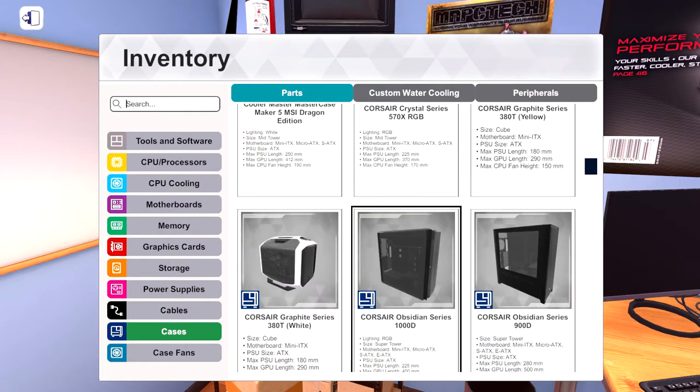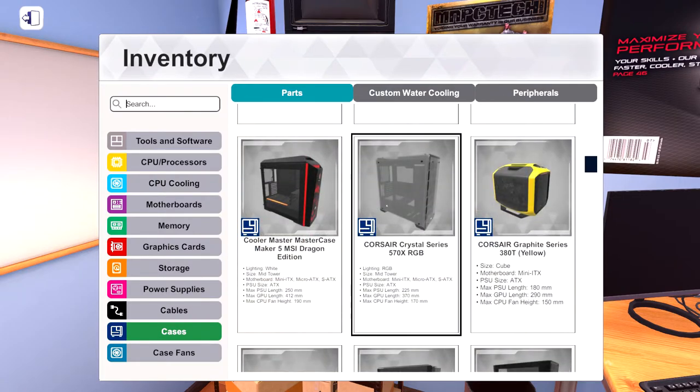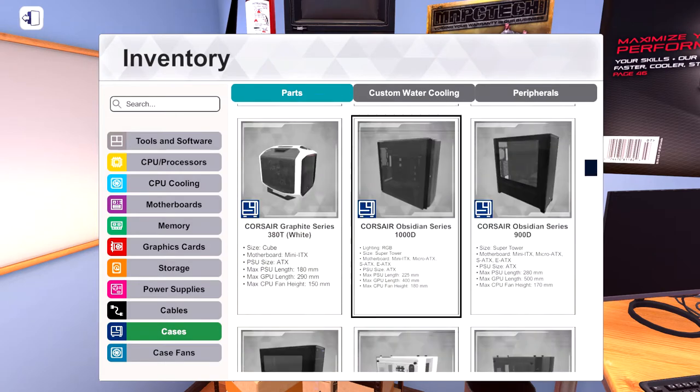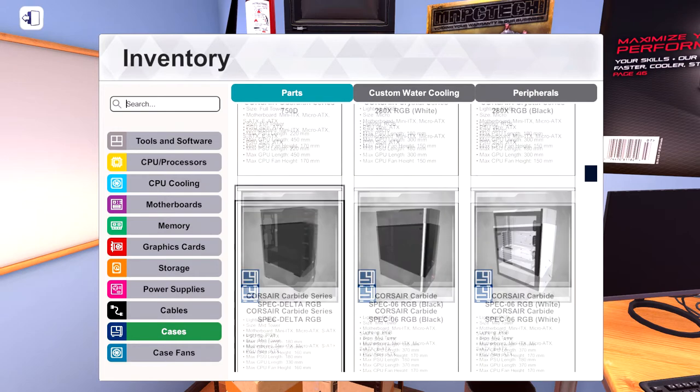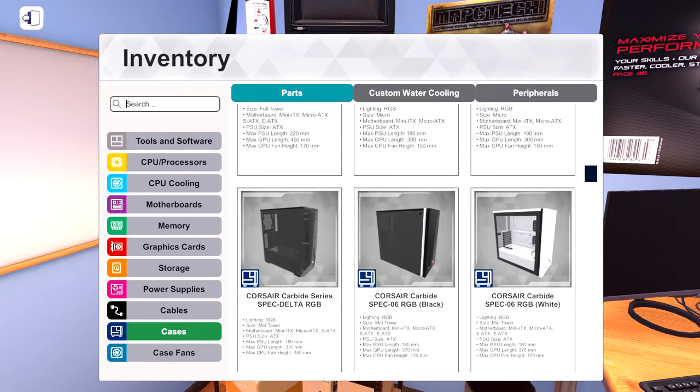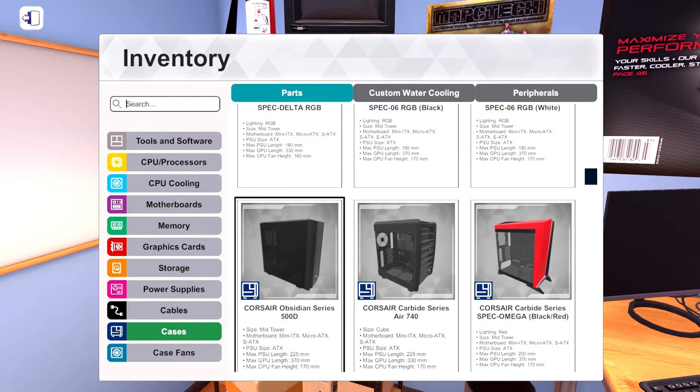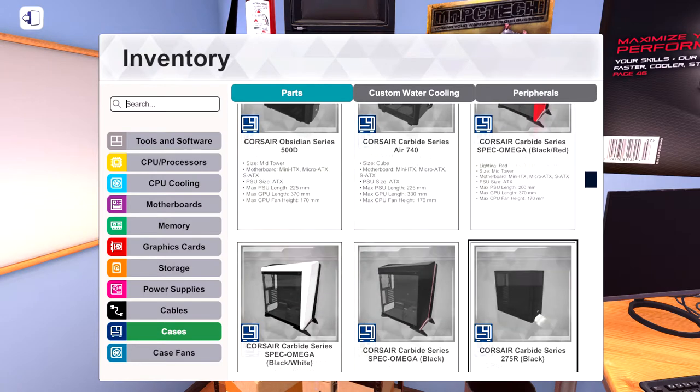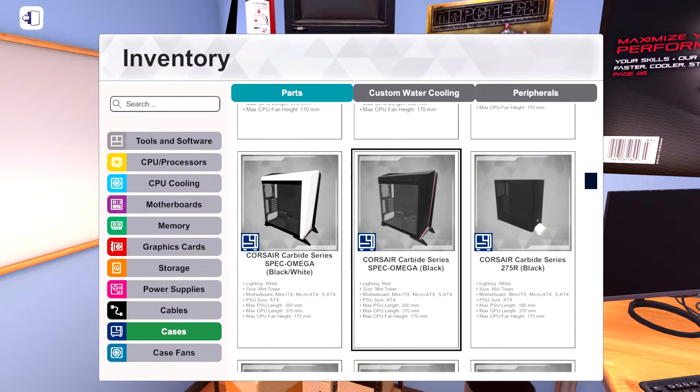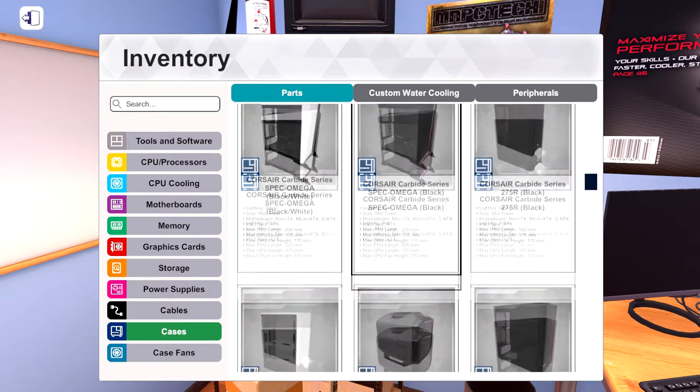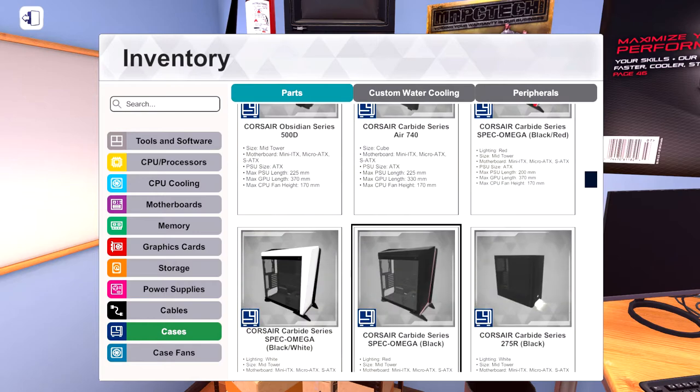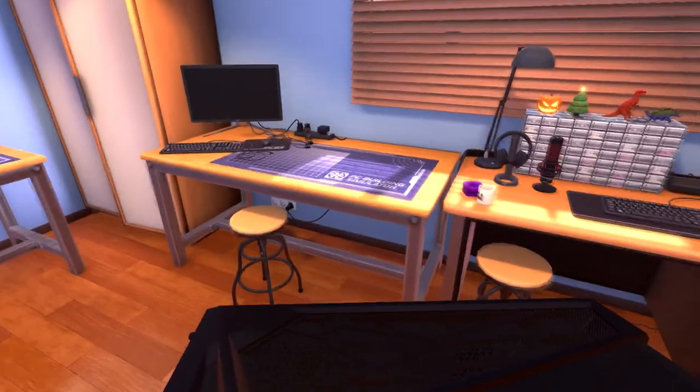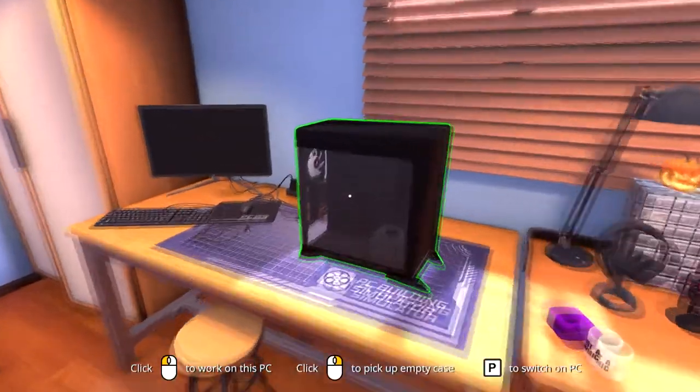So they have the Antec, the be quiet, Silent Base. I was hoping they would have the Phanteks cases, that makes me sad. What other cases do you have in here? Holy moly, the sheer amount of be quiet stuff they have in here is kind of obnoxious. Obsidian Carbide Spec-06 RGB, Spec Delta.